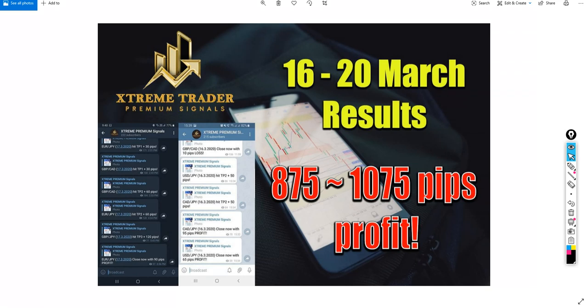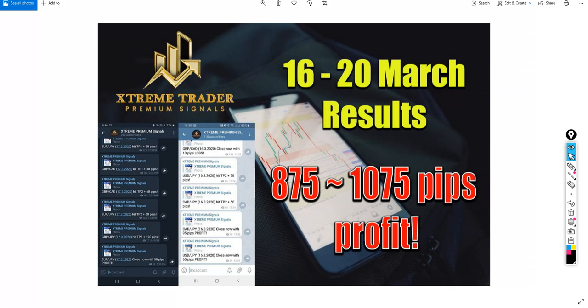I really wanted to share with you how much I am proud of our results, especially knowing that the market condition nowadays is really very tough. In the last week from March 16 to 20, we have reached an outstanding amount of pips between 875 pips to 1075 pips of pure profits.